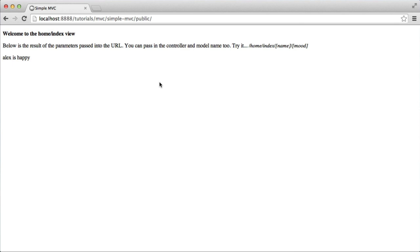So MVC stands for Model View Controller. It's an application pattern or a programming pattern that basically allows you to separate your views from your models, which update and give you data. The controllers handle that data from the models and update the view. It does sound complicated, but it's a nice way of working, and most frameworks now use this structure. So let's take a look at how this works.